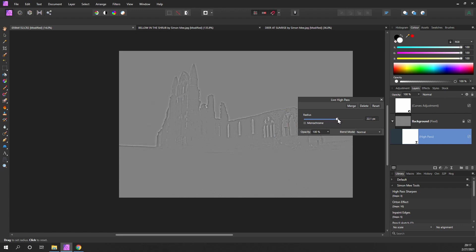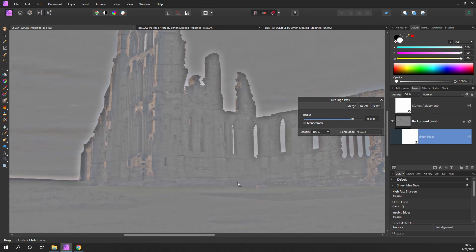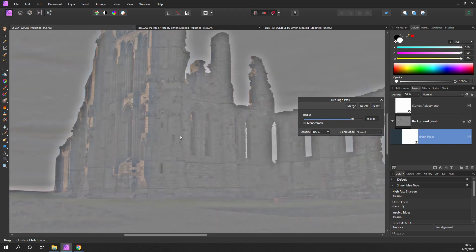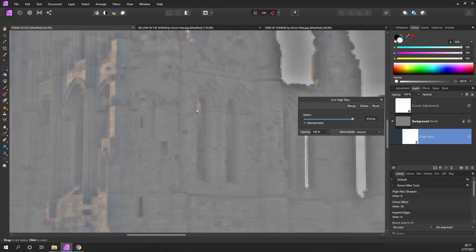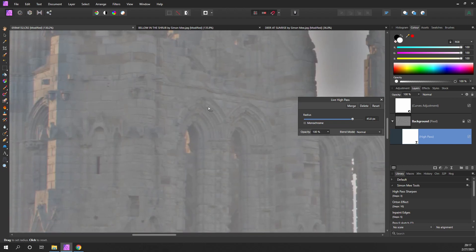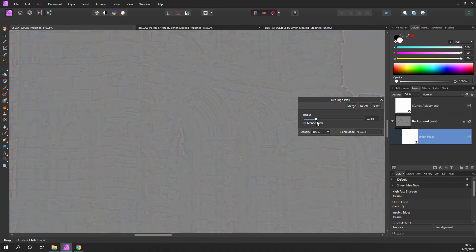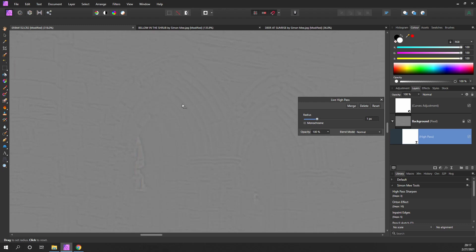What you need to do is start increasing the radius until you start to see the image coming through. If I move it all the way up, there you go. Anything that we can see now, the sharpness is going to be applied to.